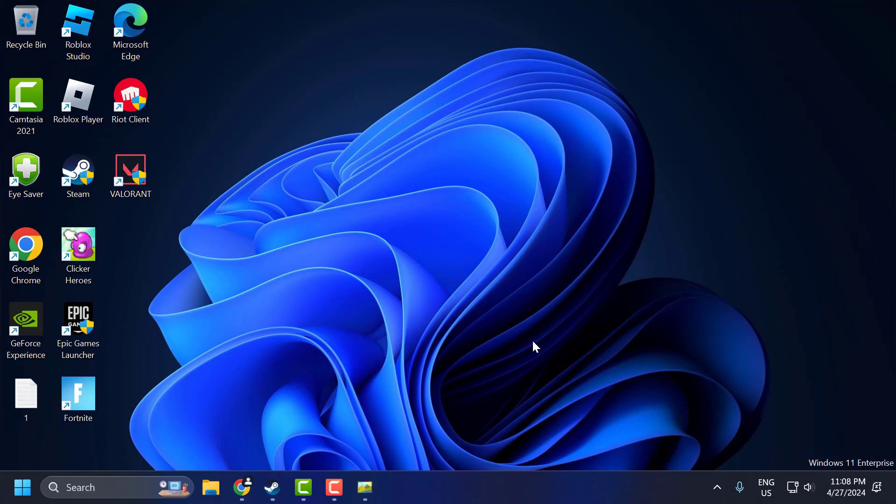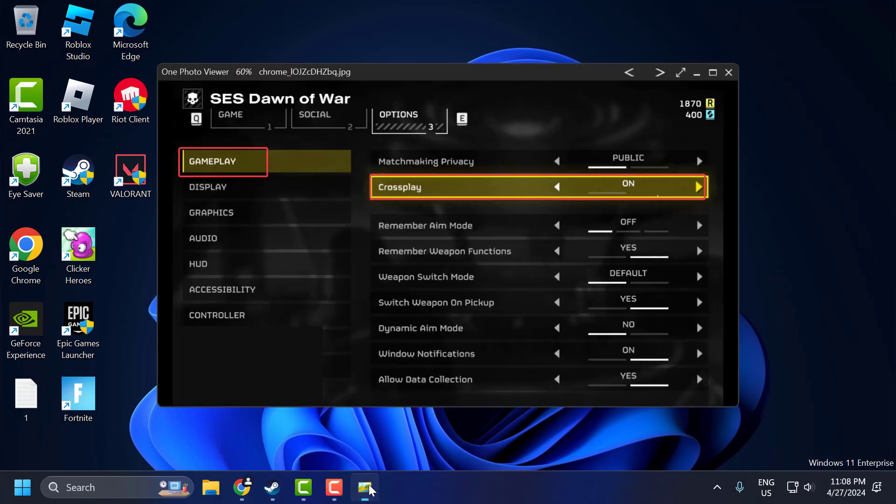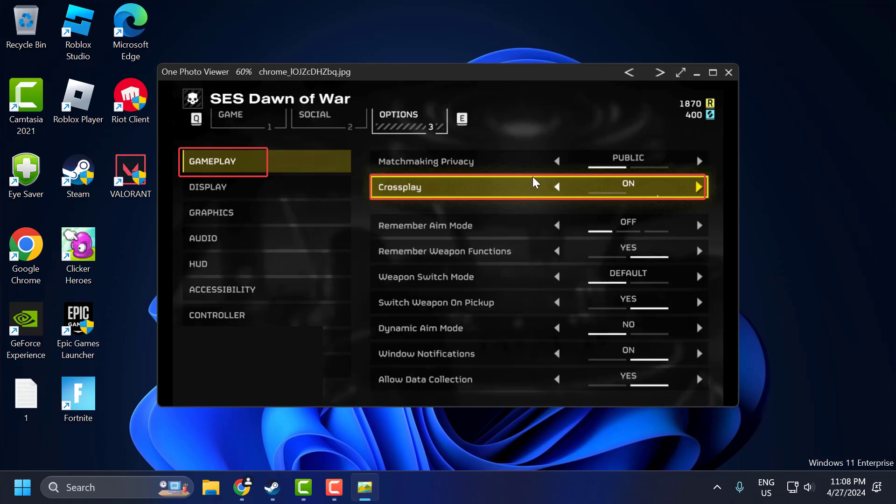The second solution is to turn off Crossplay and add ports. To do this, open up Helldivers Game and go to Settings and select Gameplay. You need to turn off Crossplay. Turning off the Crossplay option fixed the issue for many users on Reddit. Turn it off before playing.